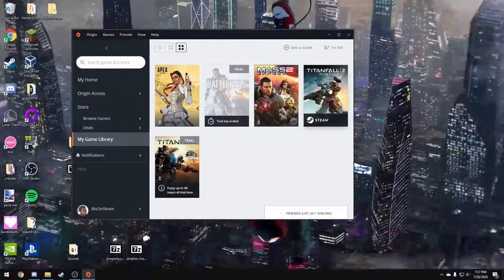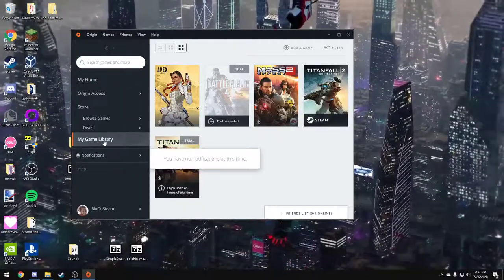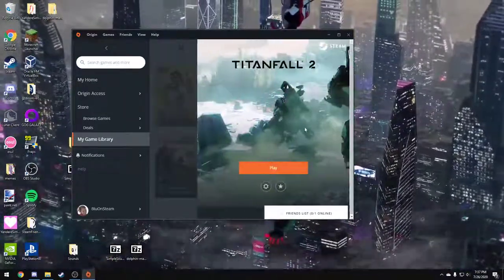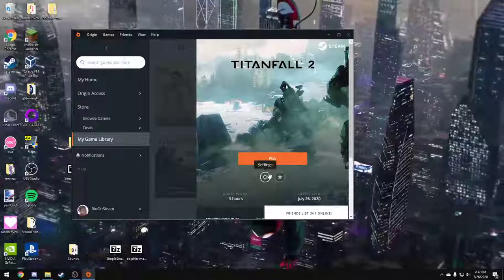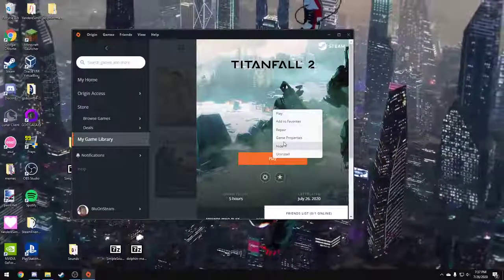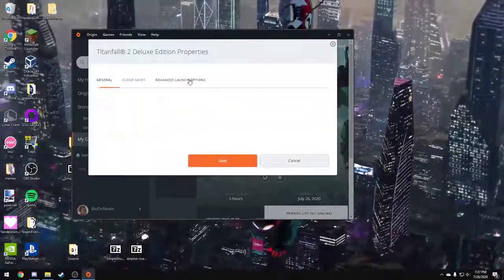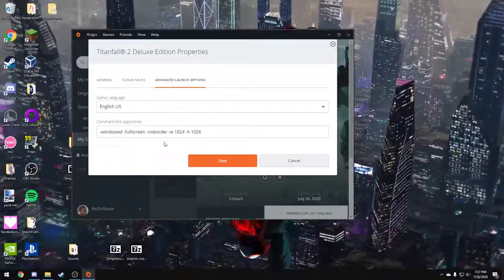And we're going to click on my game library and go to Titanfall 2, settings, game properties, advanced launch options.